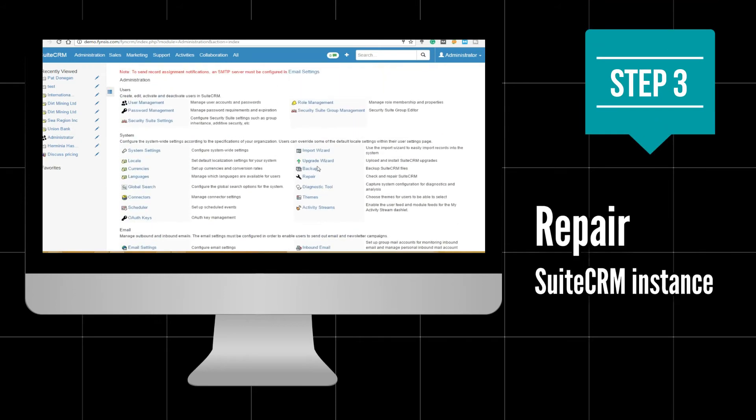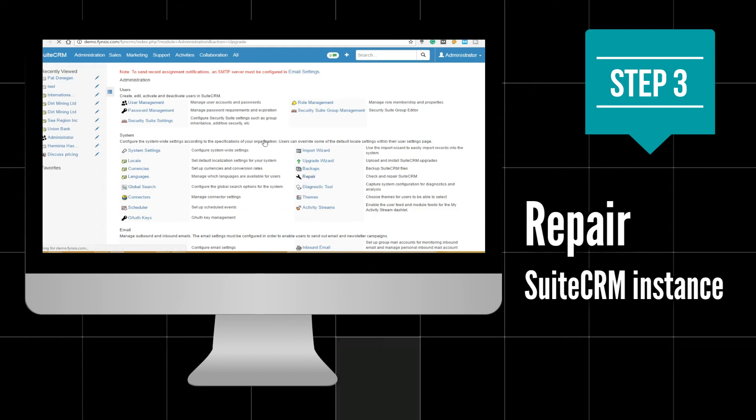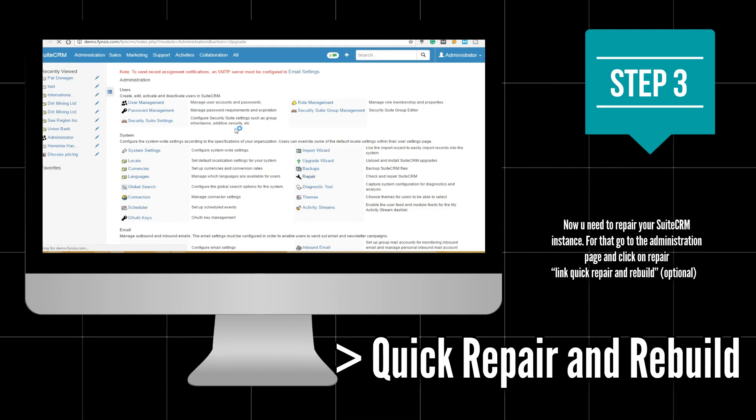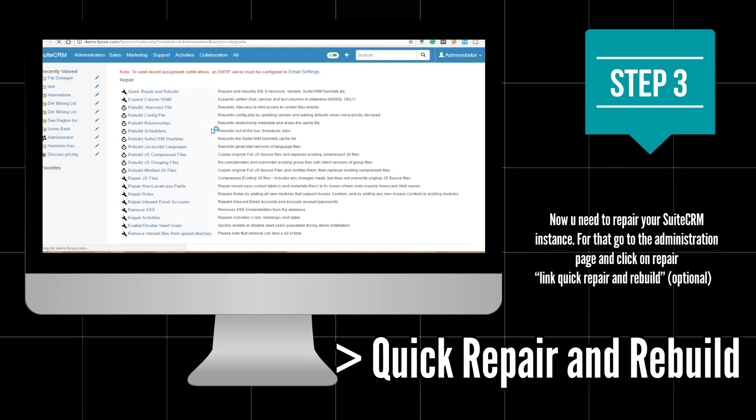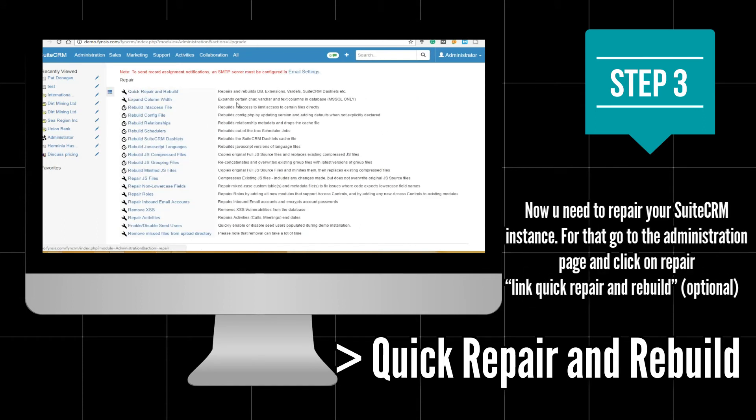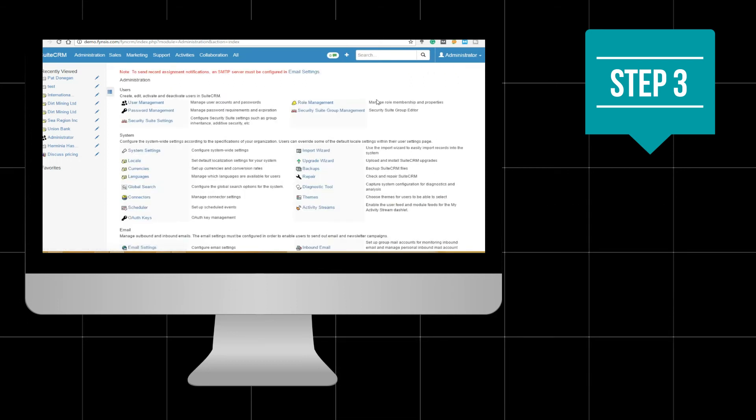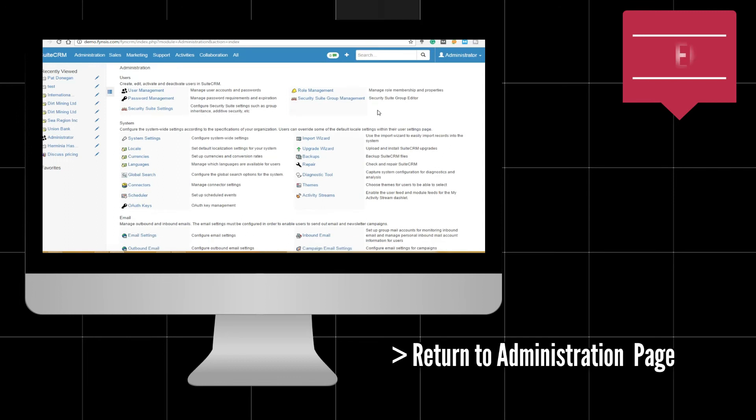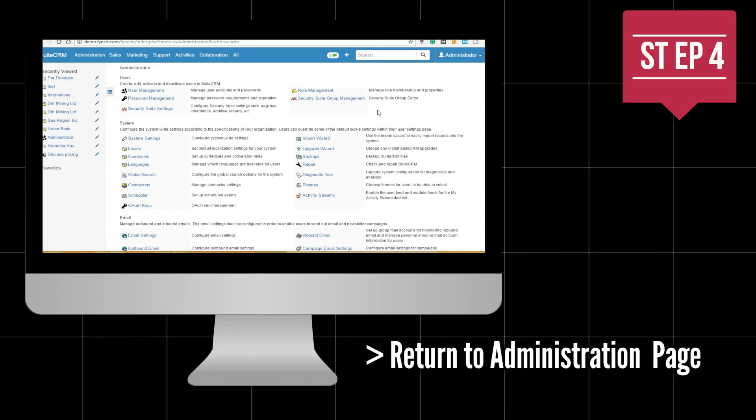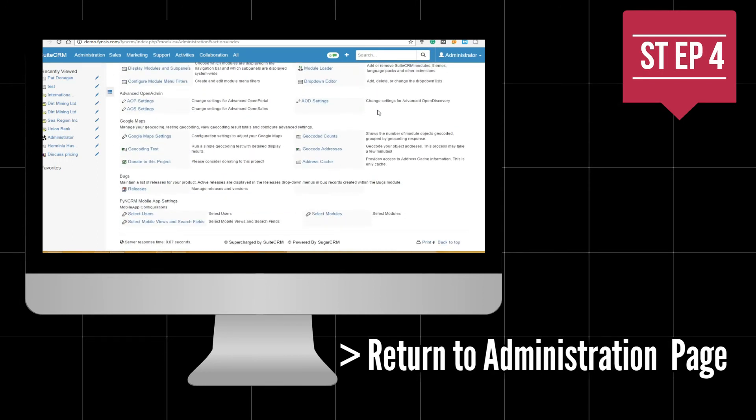After successful installation, now you need to repair your Suite CRM instance. For that, go to the administrator page and click repair and then click on quick repair and rebuild, which is an optional step.